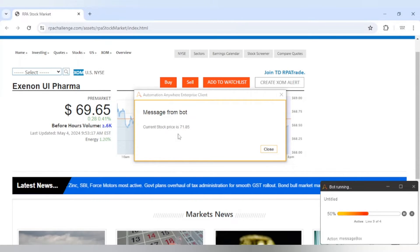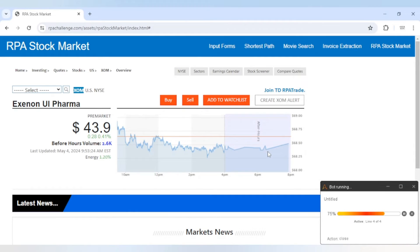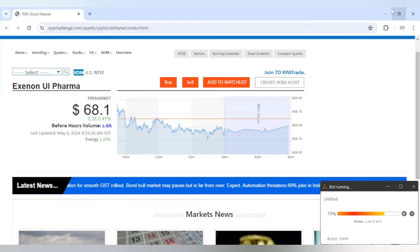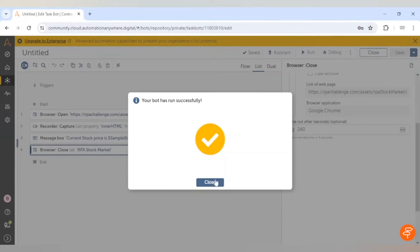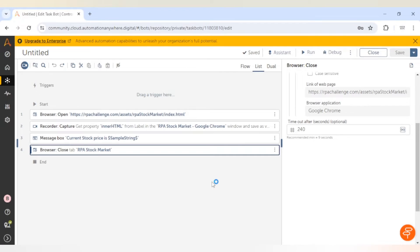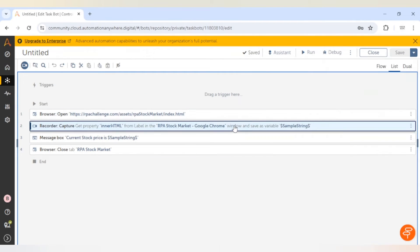Now it has closed the browser as well. This is another window I had already opened. This is how we can read the price of any particular element. If we want to capture it again or capture another value, we can click on start recording.